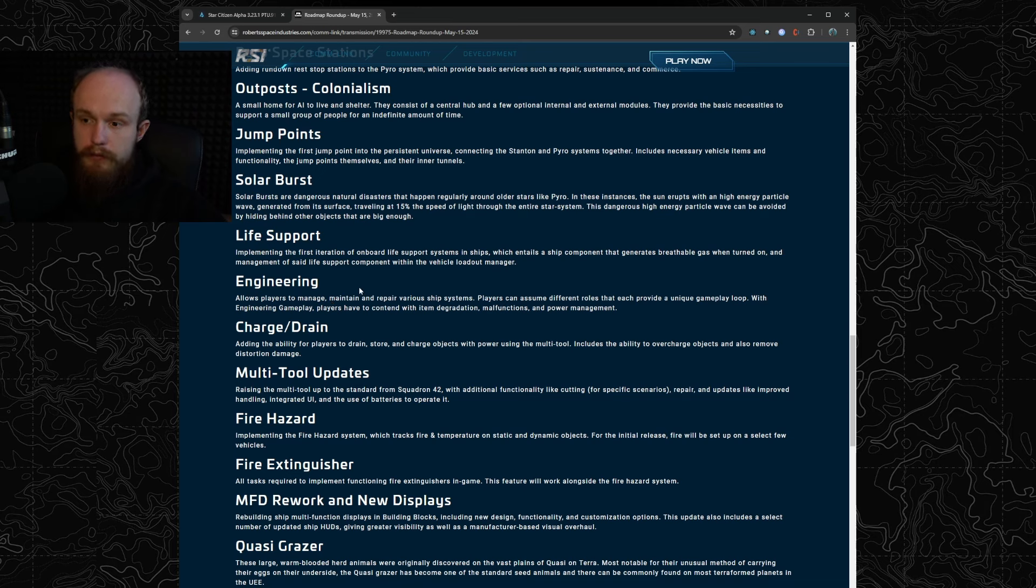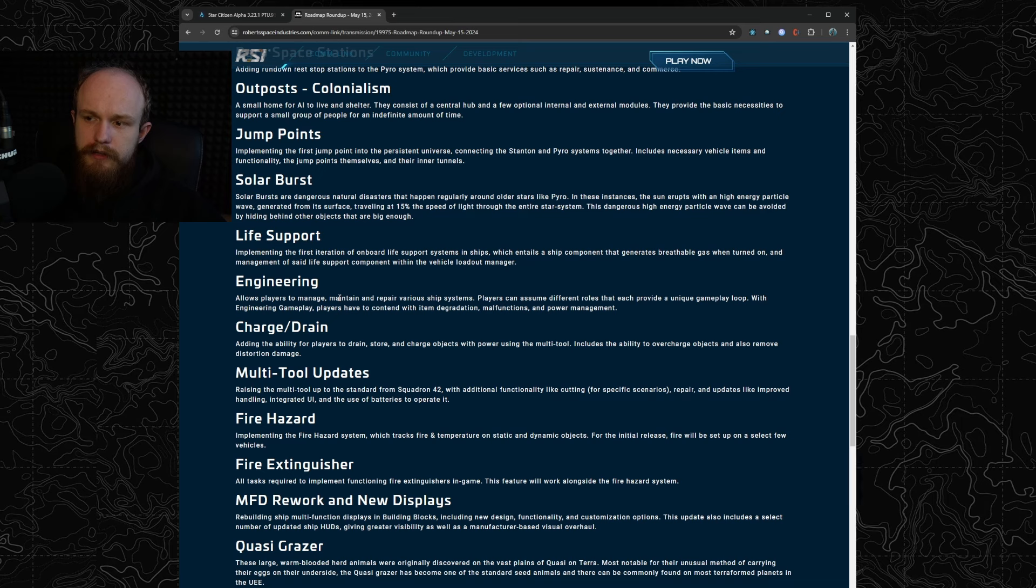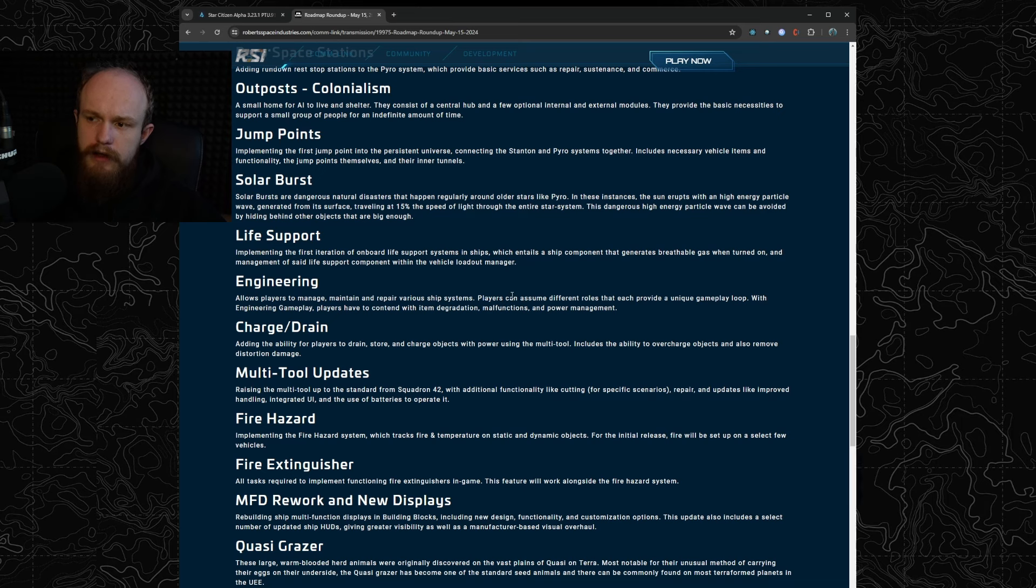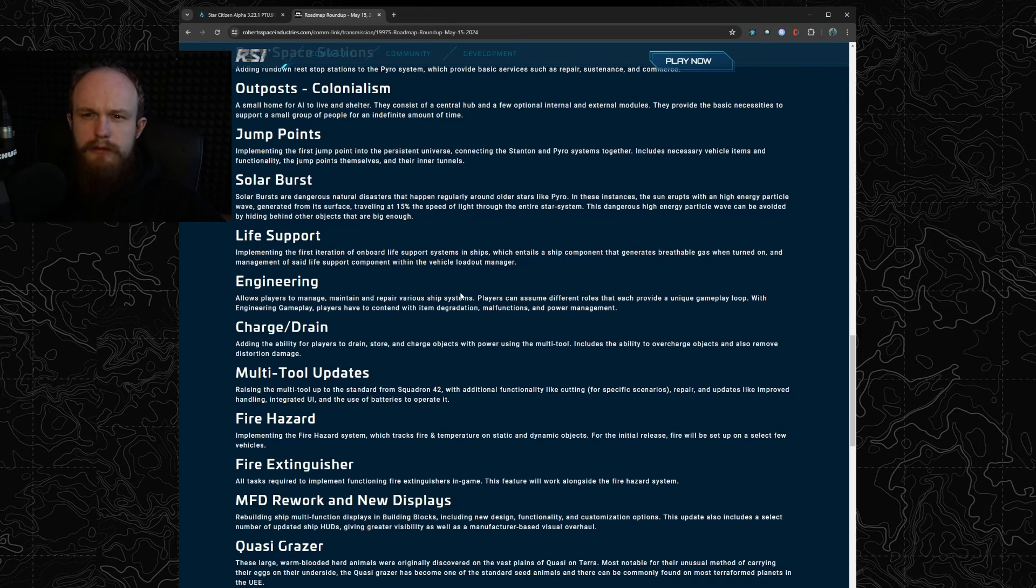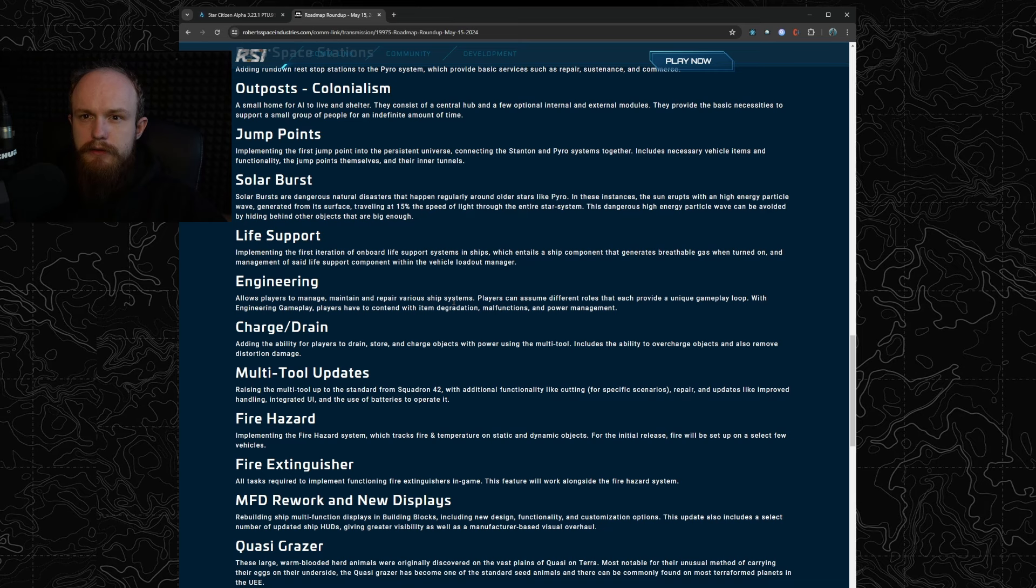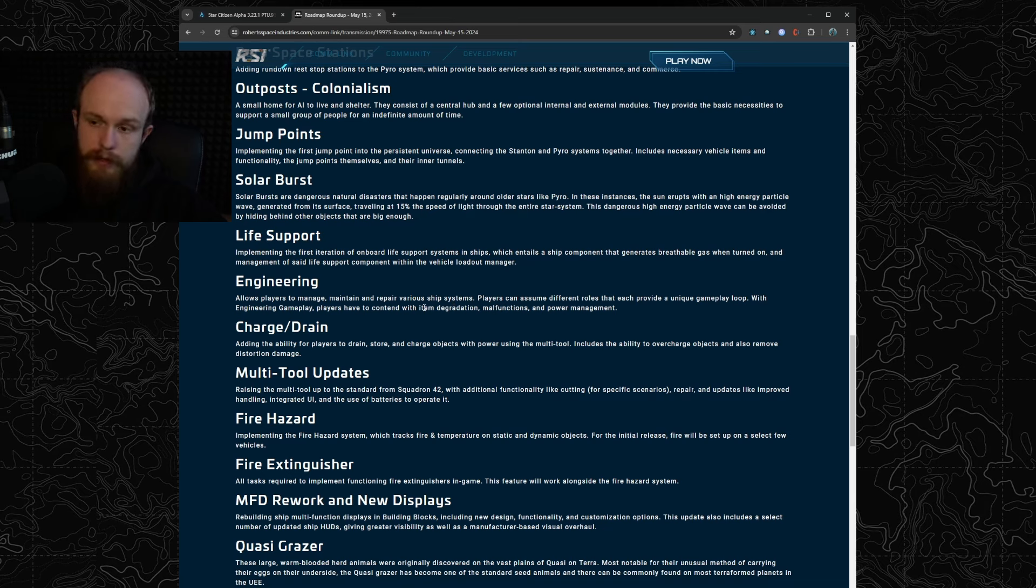They're also targeting engineering for 4.0 which I think is very interesting because we have a very limited engineering and resource network test going on in Arena Commander as an experimental game mode right now, and I don't think it's very far along into development. But then again they do have six months to work on it so maybe they can get it out the door.